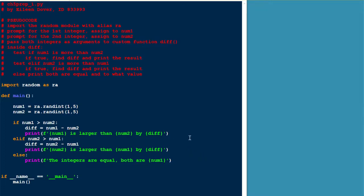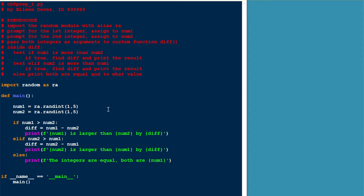Hello, Python coders. In this first problem in the chapter five preparation assignment, we're supposed to generate two random numbers from one to five and print out the positive difference of the two, or if they're equal, we want to print that out as well.